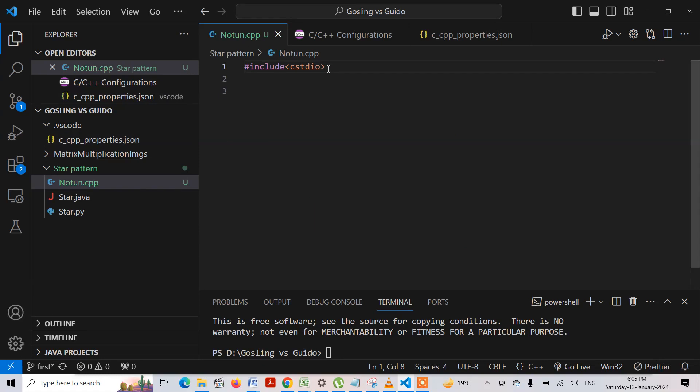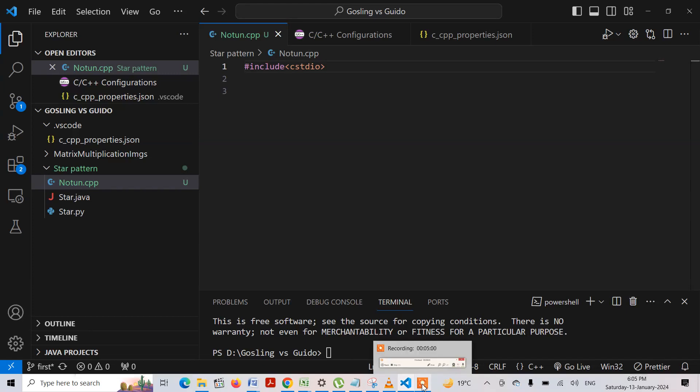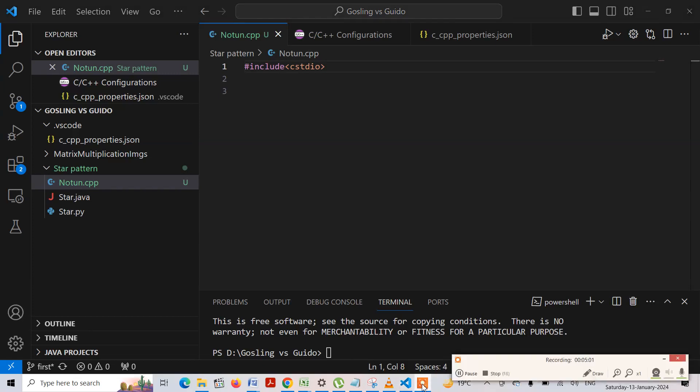In the next video, I will be making a short video on printing Hello World in the terminal. That's all for this video — thank you guys, happy coding!